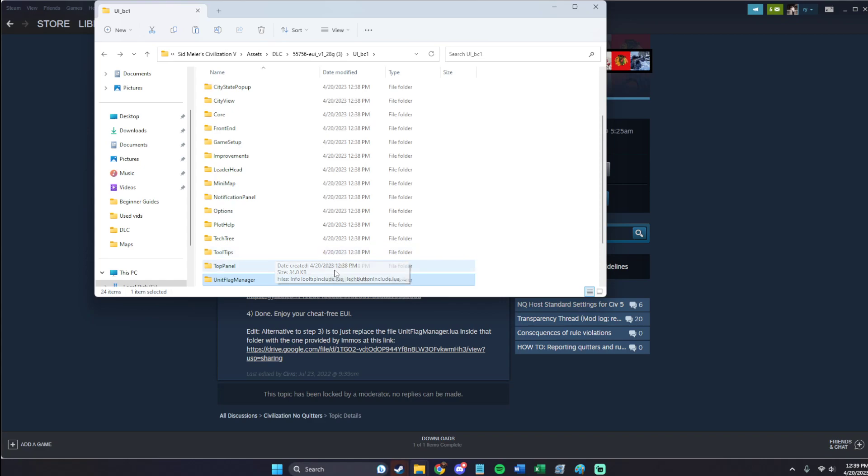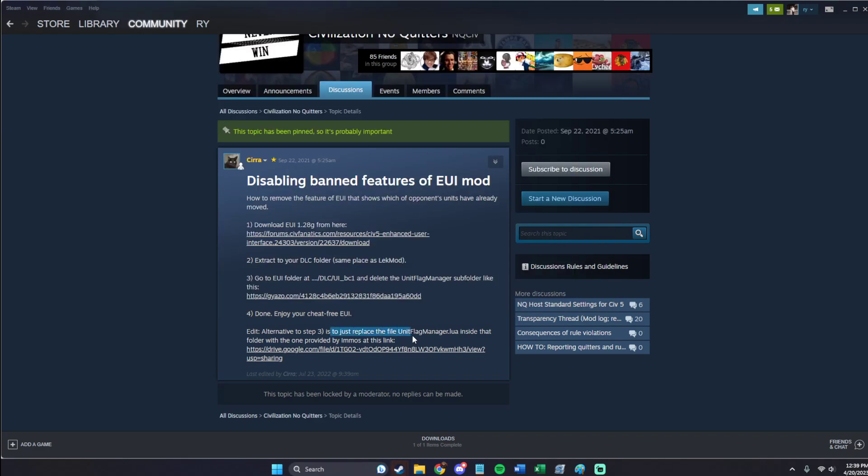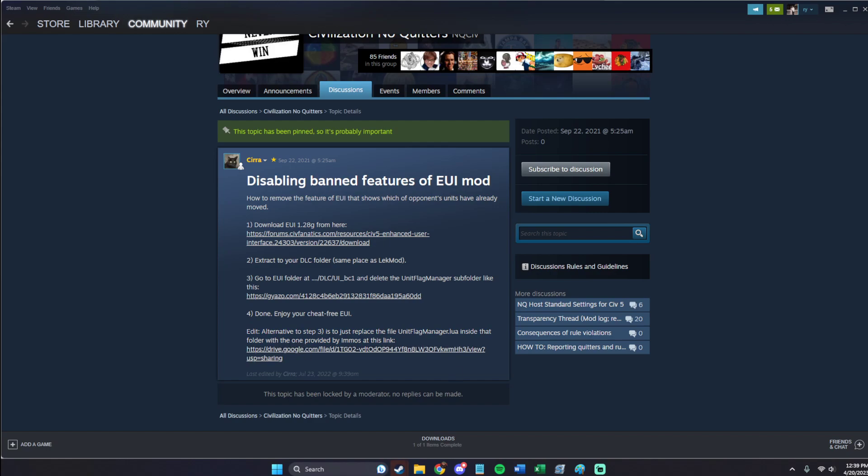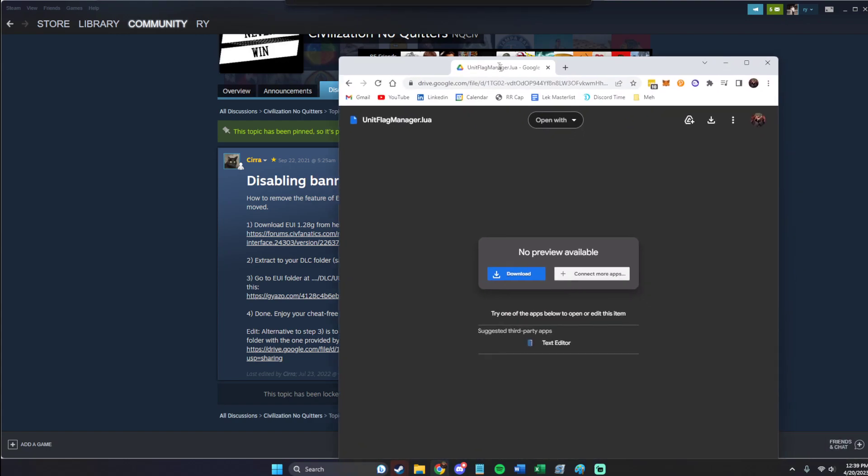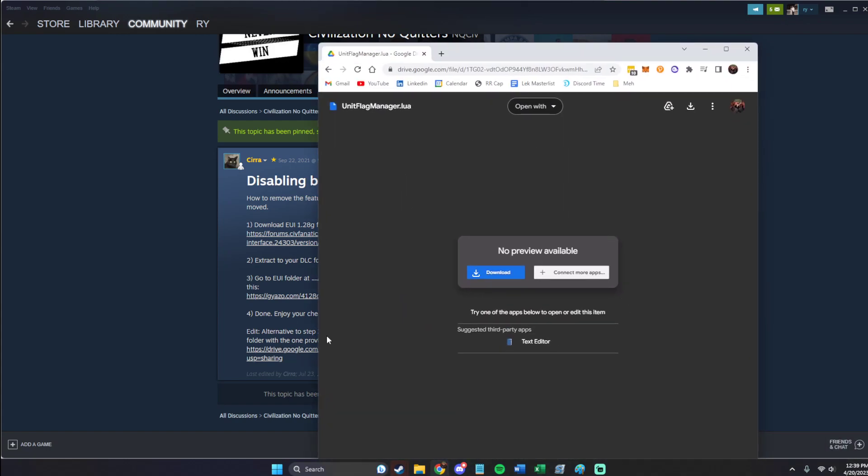So for that reason, we will remove it. But there is a different option where you can alternatively replace the file with a different Unit Flag Manager Lua, which actually gives you a pseudo error mod. And it's something Syrah uses a lot. So just click that last link.